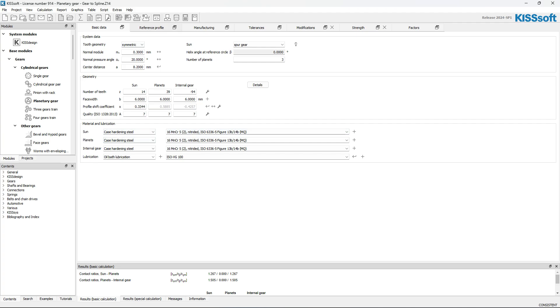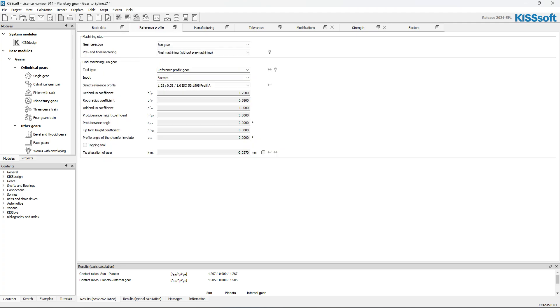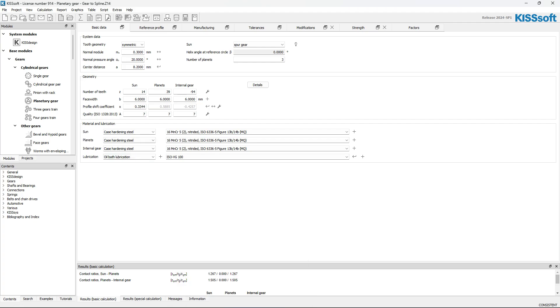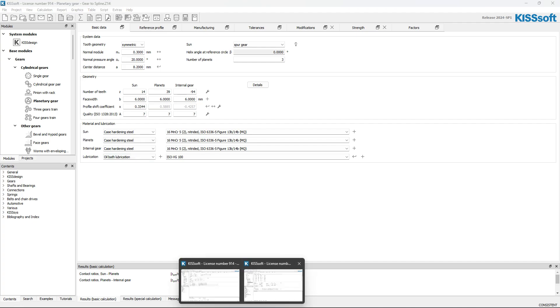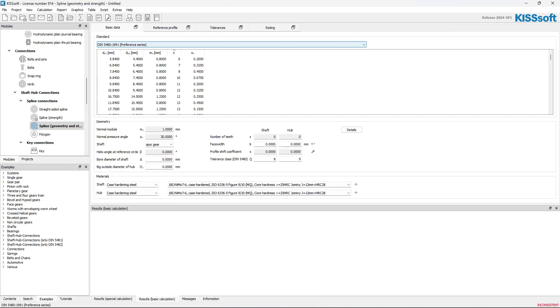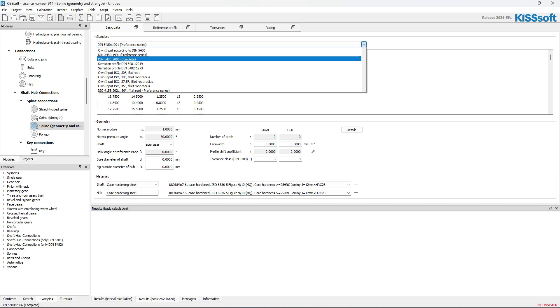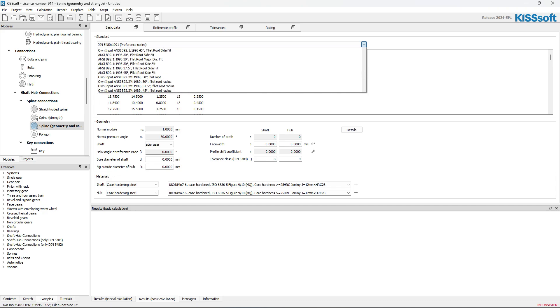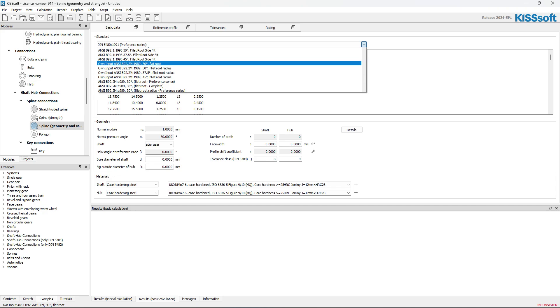And then this reference profile here is good information too. Like, I needed to know what that is. If I go back into my spline, I'm going to change this from, and everything was metric there. So I'm going to change this from DIN 5480, and I'm going to go to own input and see.